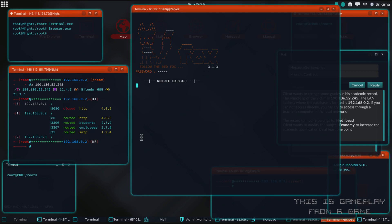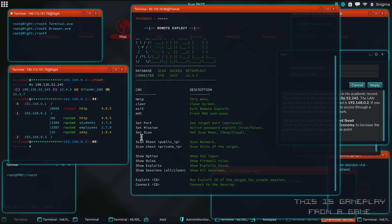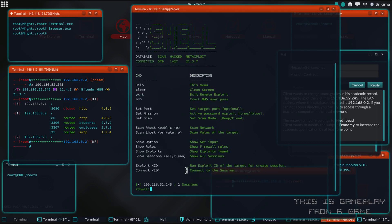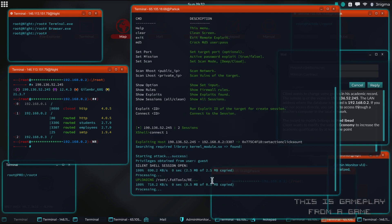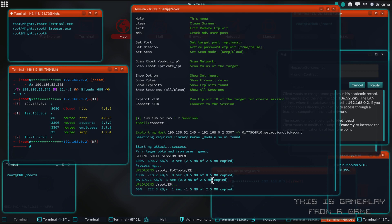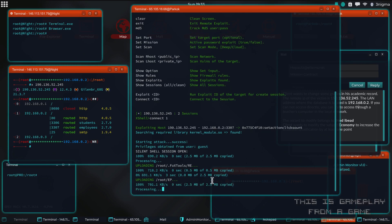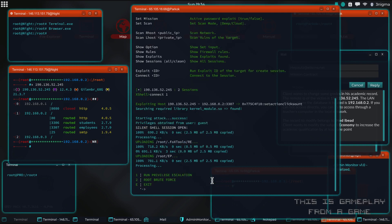We don't actually need to redo all the work again — the sessions are still here. We can do connect again and then we can do elevate again. The second time it usually works.